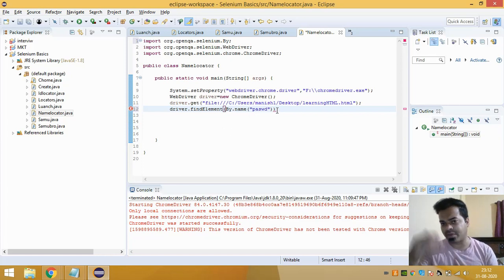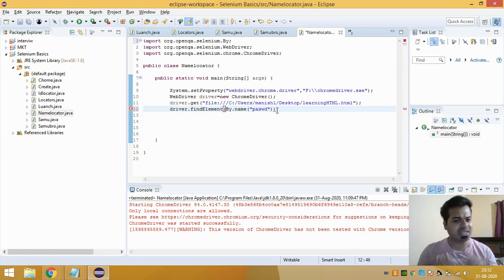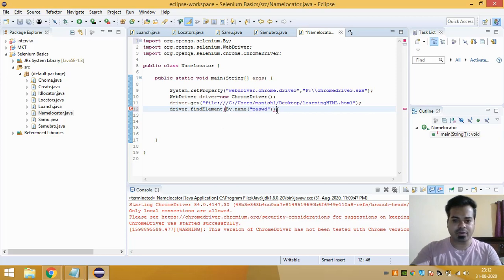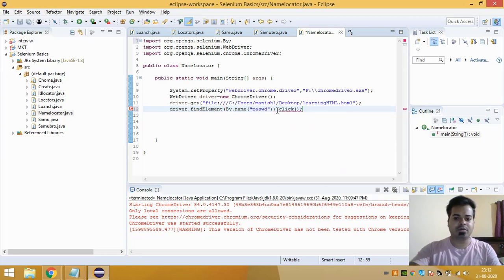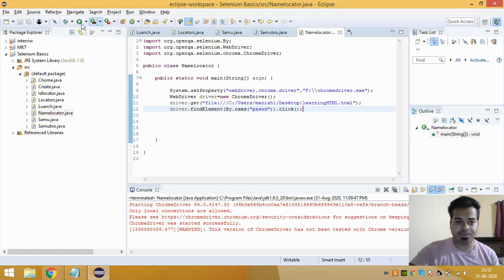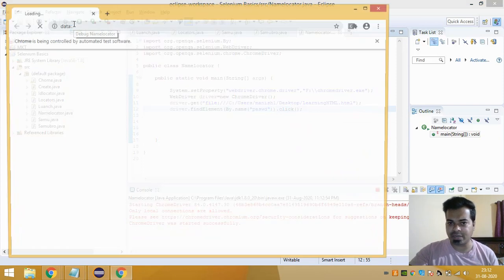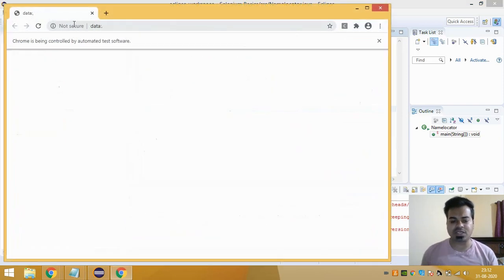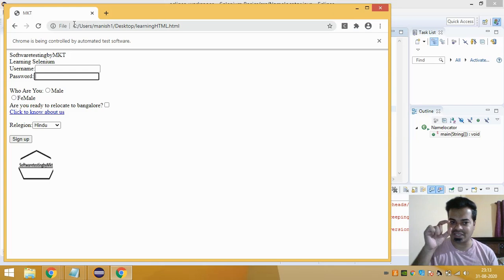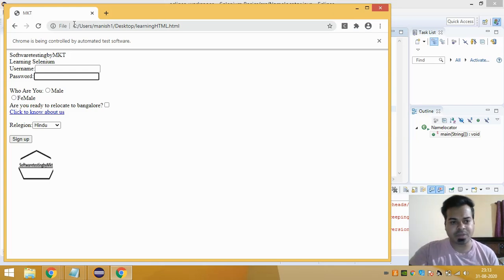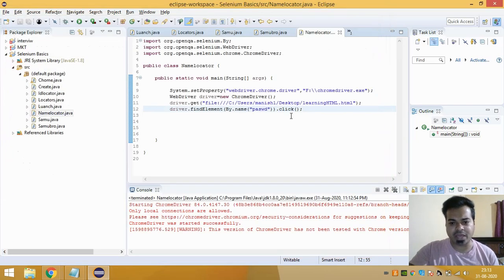Now you've inspected the element, but you need to perform some action. If you want to click on it, just add .click(). If you run it, you'll see the URL launches and your cursor moves into the password text field, meaning it has clicked on it.